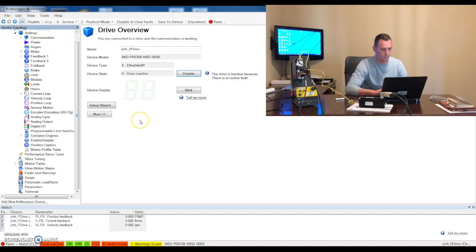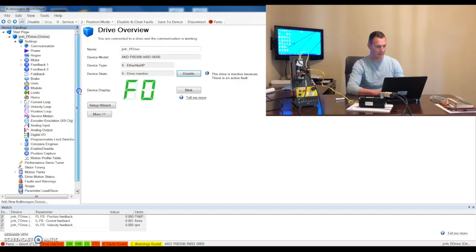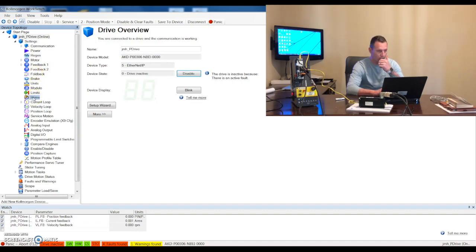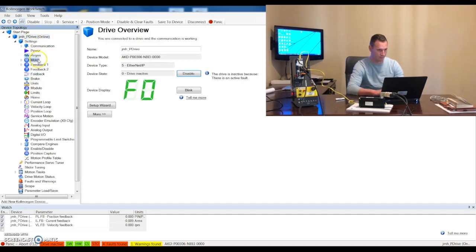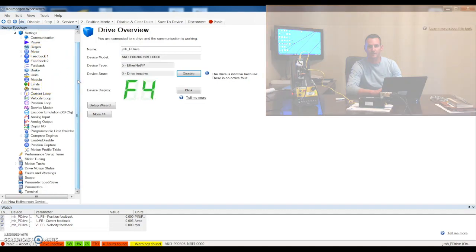And we are now connected. So next step is going through and being able to talk at a very high level about some of the different options here on the device topology. So we'll go through that next.